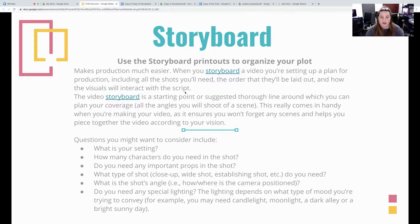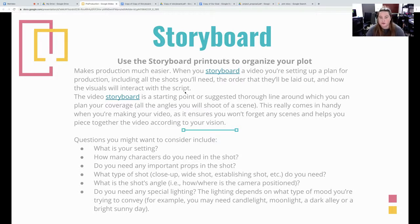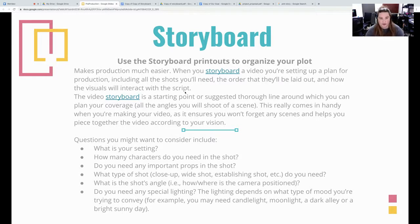This also comes in handy when you're making your video as it ensures you won't forget any scenes and helps you piece together the video according to your vision. So that you're making sure that you're hitting all those points through this storyboard.